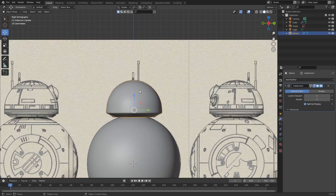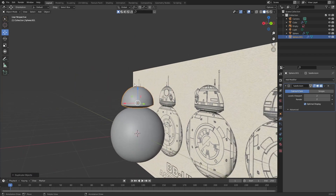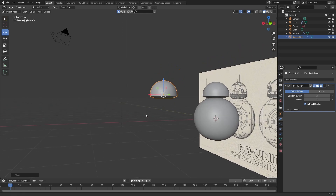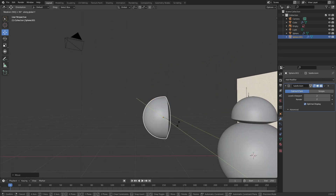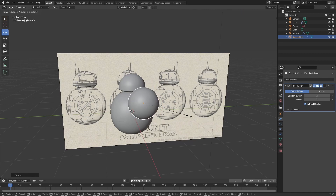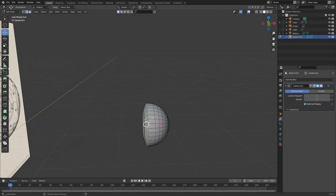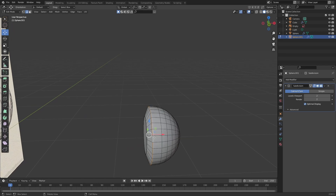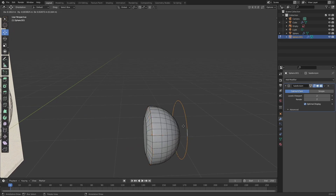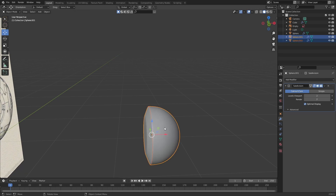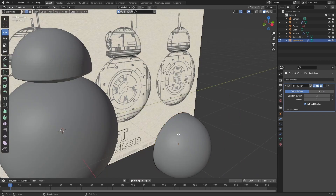Now for the camera piece on the front: duplicate the head and rotate it, then move it forward a bit to get a better look. Rotate on the y-axis by 90 degrees and scale it down. Then tap into edit mode, select one of these edges, press Shift D to duplicate the edge, and then P to separate by selection. Now select the edge that we just separated and tap into edit mode.